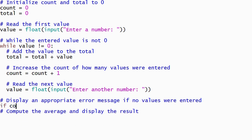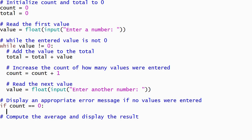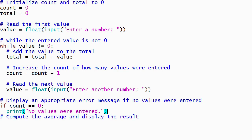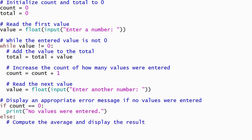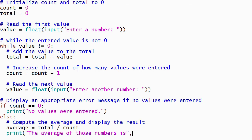We'll use an if statement to determine whether or not any non-zero values were entered. If the only value entered was a 0, then our program will display an error message. Otherwise, we'll compute the average by dividing total by count. The average will be displayed with another print statement.